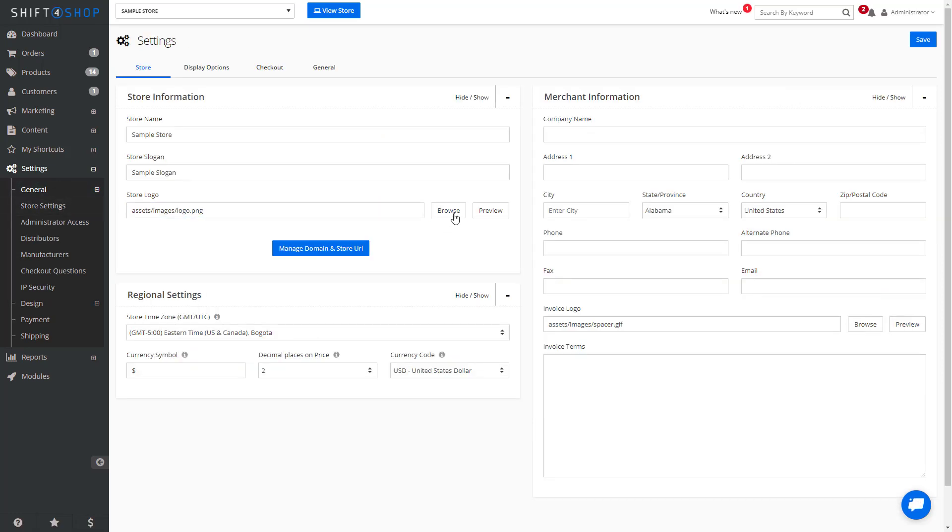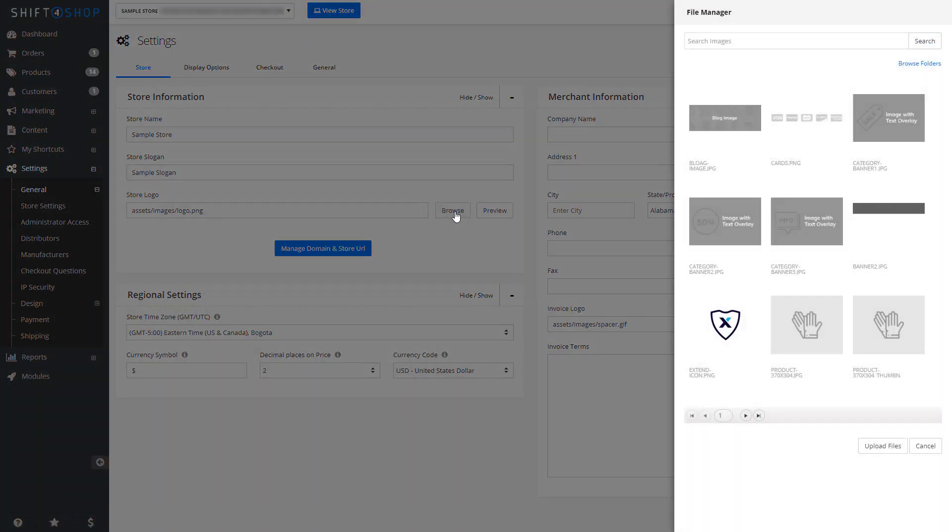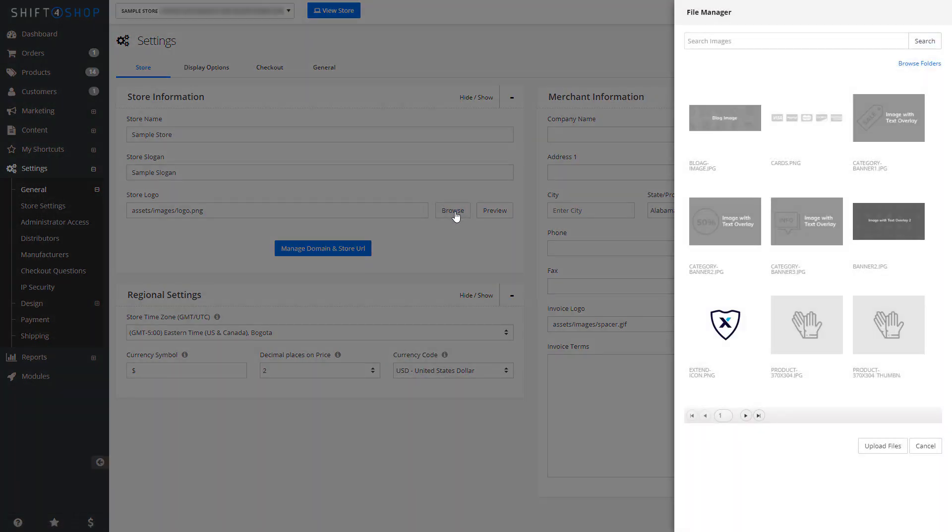From here you can browse and add in your store logo. If your logo is already uploaded, you can click whichever one you like, or you can upload files here.